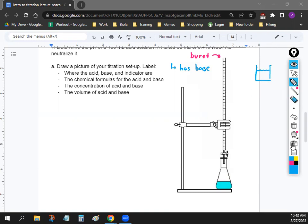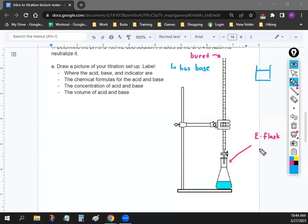Underneath the buret we have our flask — the Erlenmeyer flask, or E-flask for short. The Erlenmeyer flask is where you have the acid. You're going to be adding base from the buret into the Erlenmeyer flask. It's a pretty simple setup: you just add base into acid. Only two parts.